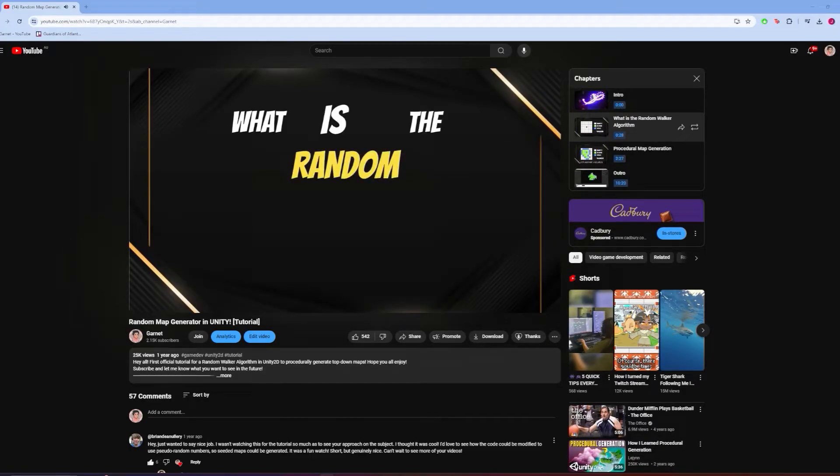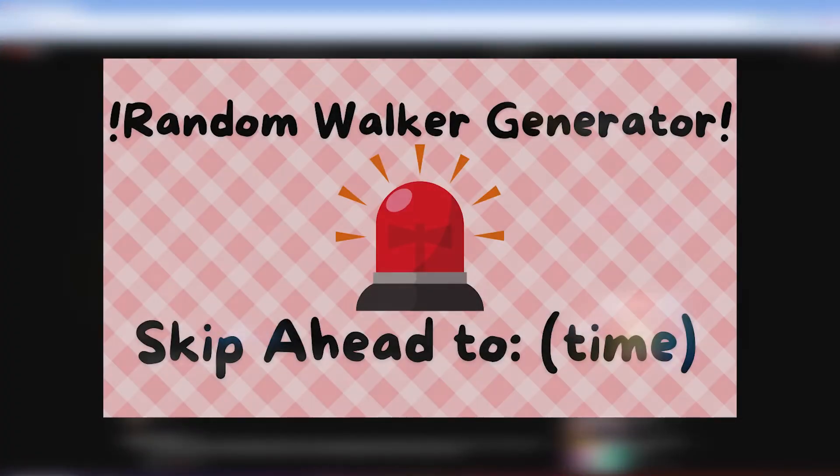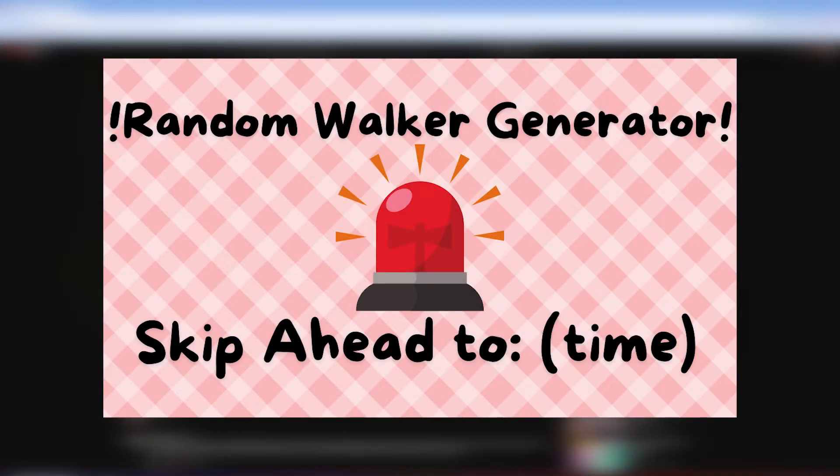So if you're more interested in the procedural implementation, there will be an indicator that looks like this during certain parts of the video, telling you to skip ahead with a timestamp.